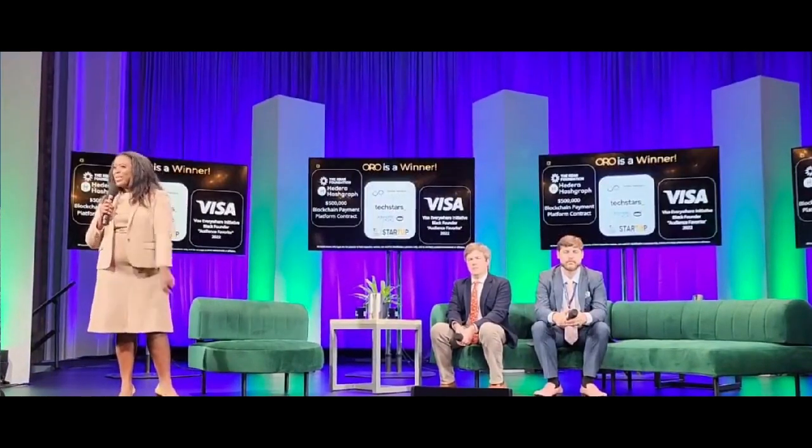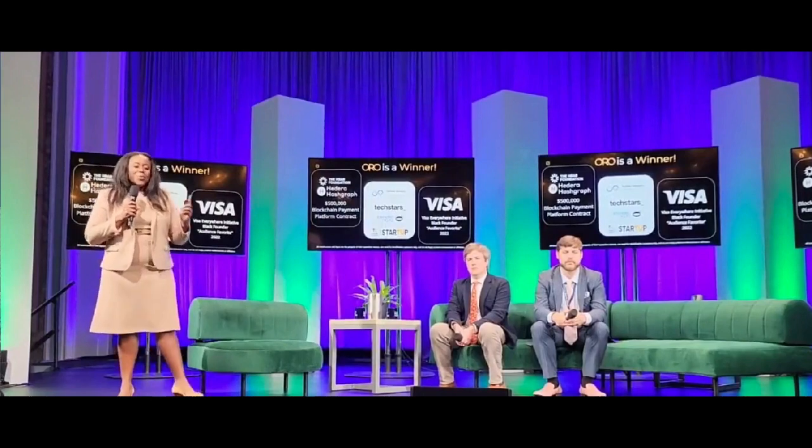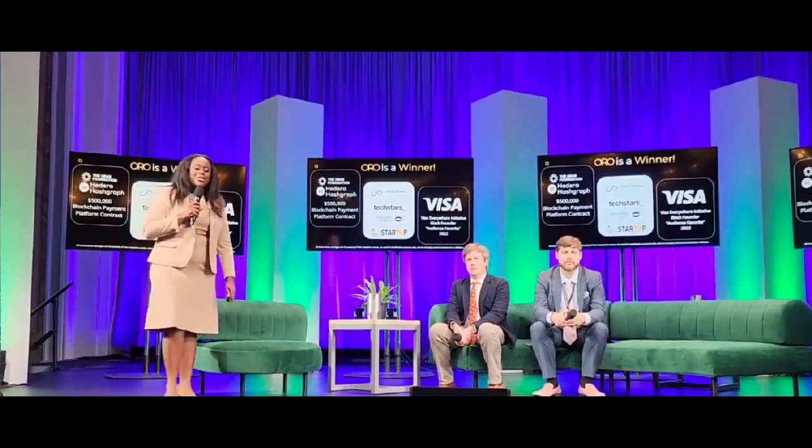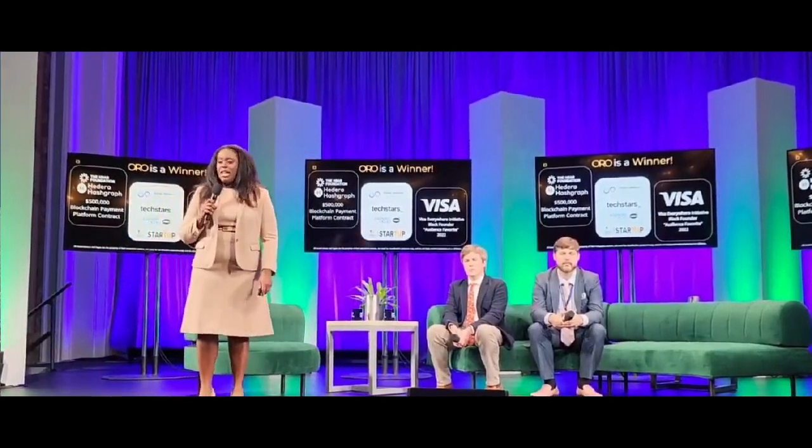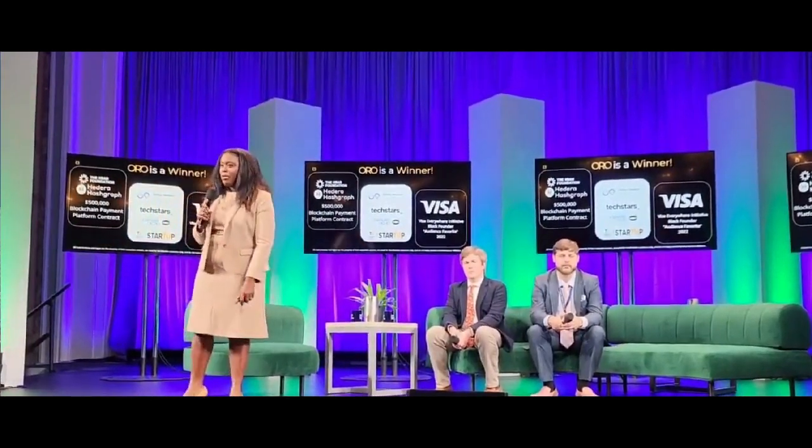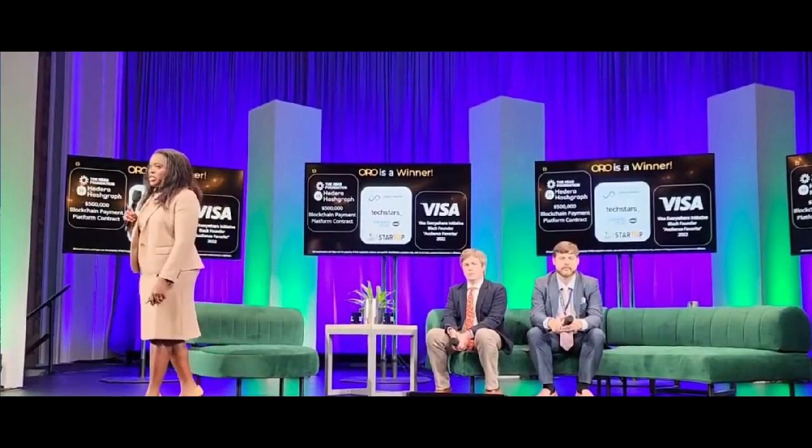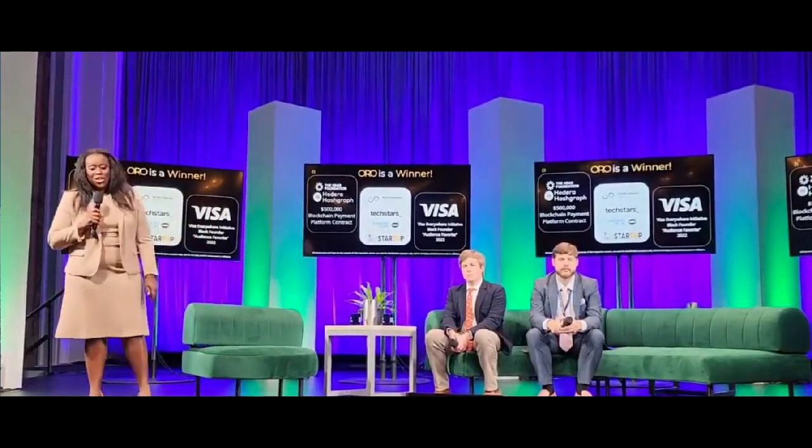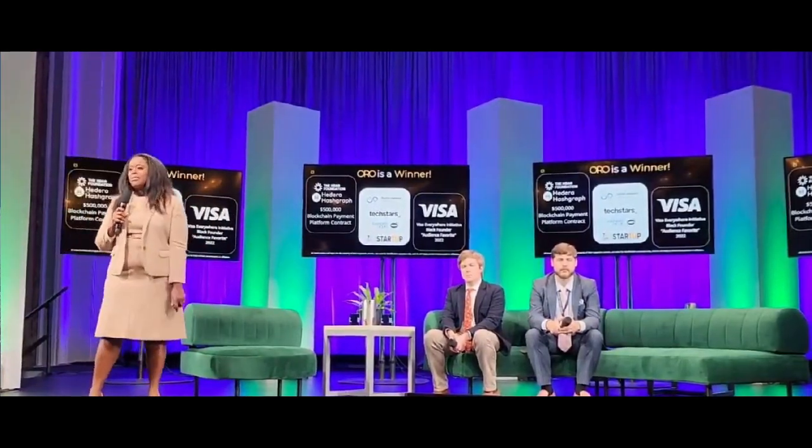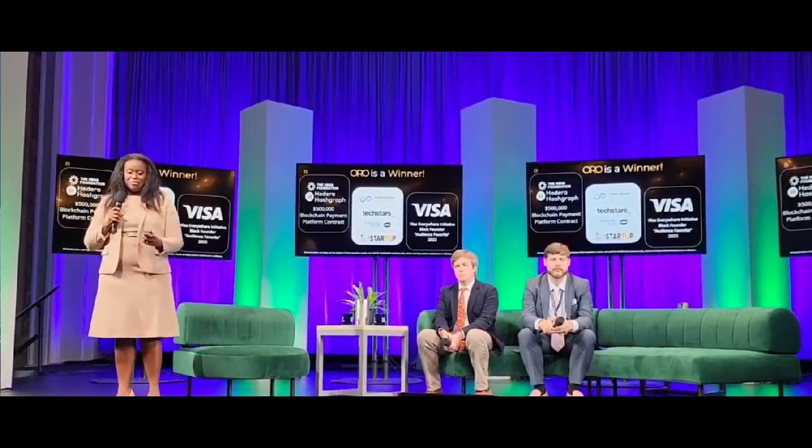Oralcash is a winner. We have a $500,000 blockchain payment platform contract from the HBAR Foundation. We participate in Techstars, and we are the Visa Everywhere Black Founder Edition winner.